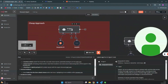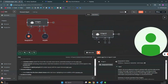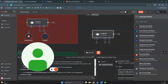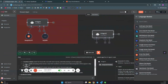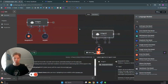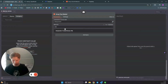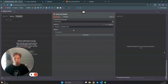A much cheaper approach is to create an AI agent and add the DeepSeek model through a Groq.com connection. With a fresh AI agent, you just add a chat model and select the Groq chat model, then choose the DeepSeek R1 model.